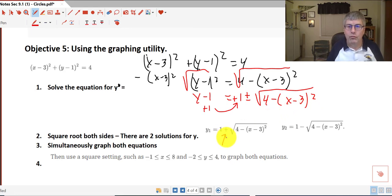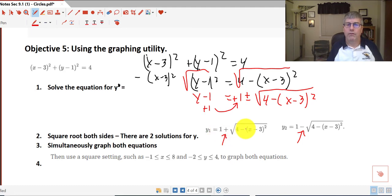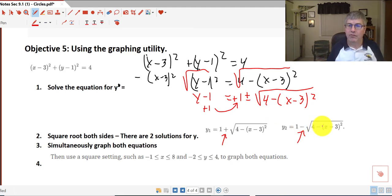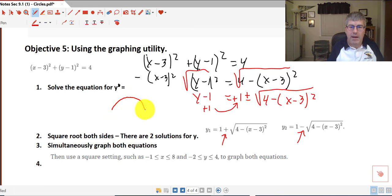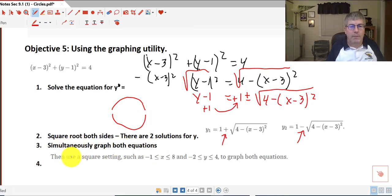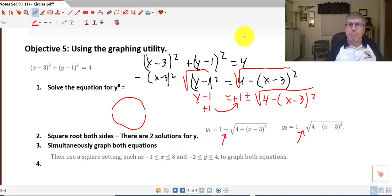We now have two equations: y1 equals 1 plus the square root of 4 minus (x minus 3) squared, and y2 equals 1 minus the square root of 4 minus (x minus 3) squared. I'm going to graph these two separately. When graphed, one will become the top half of the circle and the other will become the bottom half. It is recommended that we use the square setting.